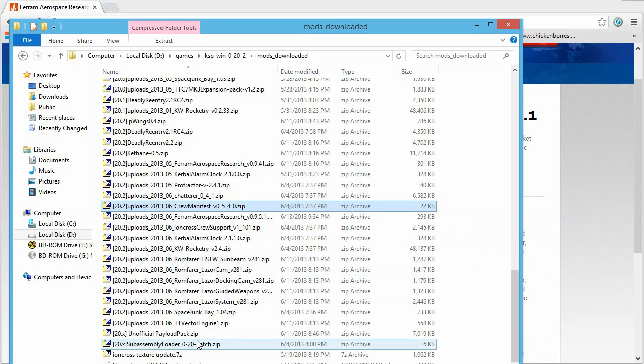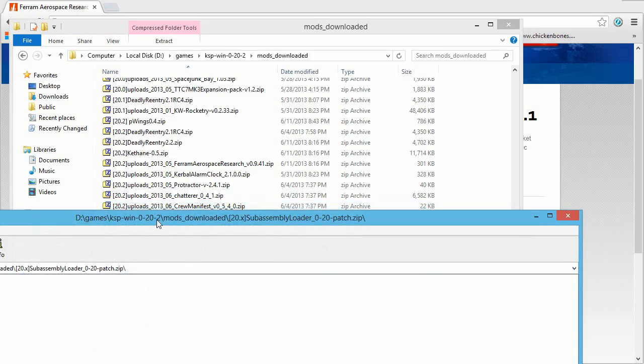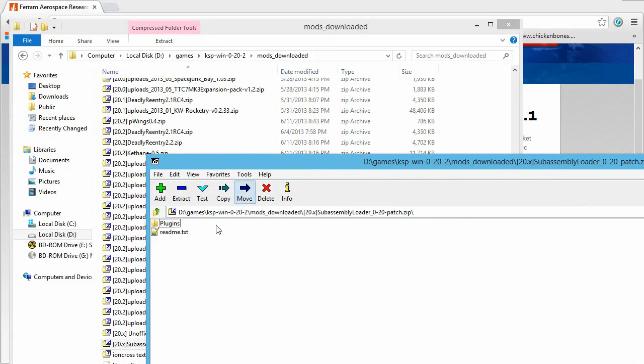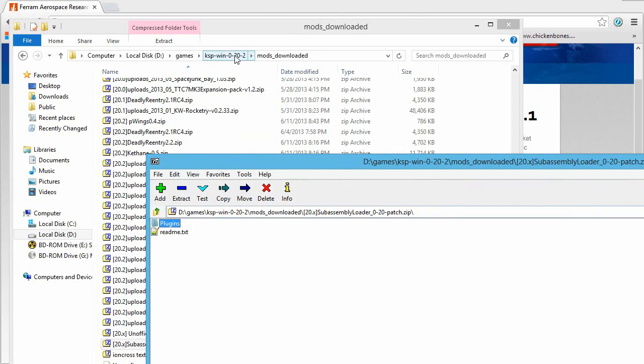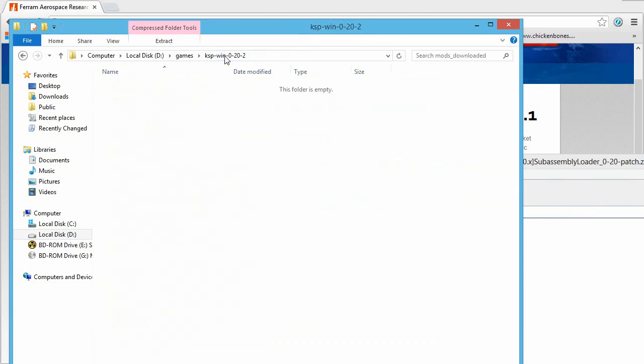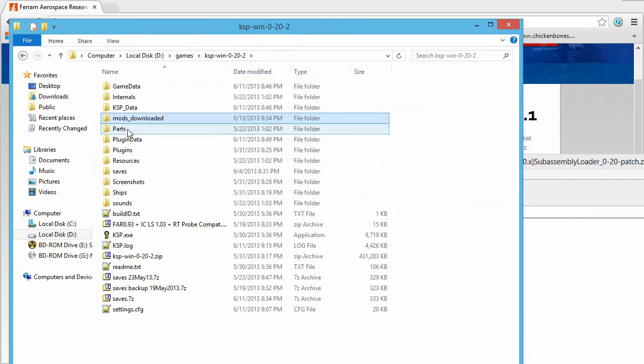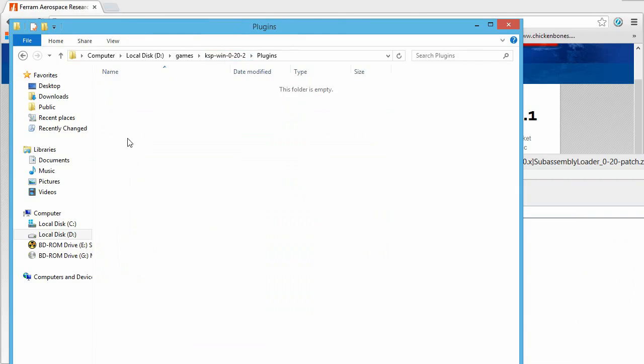Now, I seem to remember finding one that was a little bit different. Okay, here's one that's a little bit different. This one just has a plugins folder. Now, the way this would normally work for older versions is you would just go here and copy the plugin in.